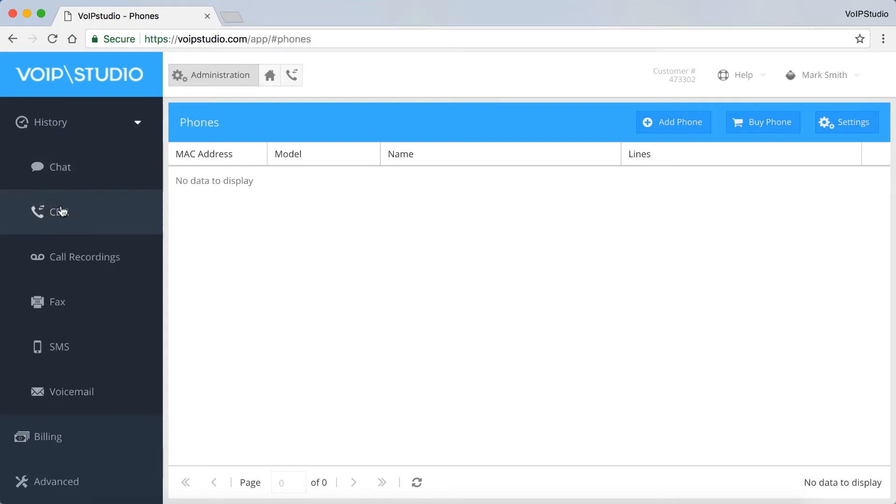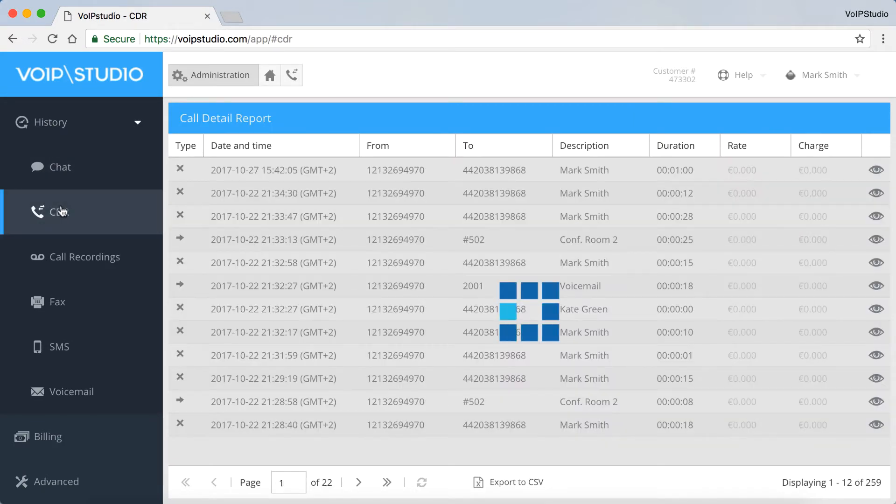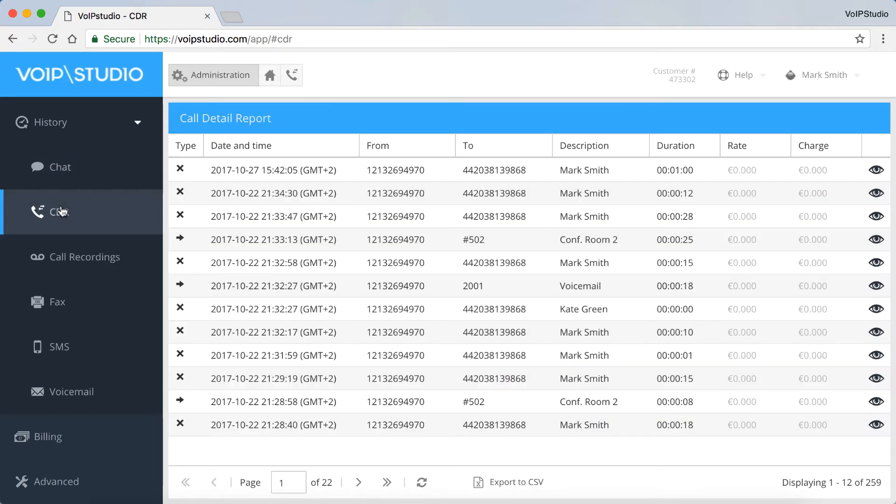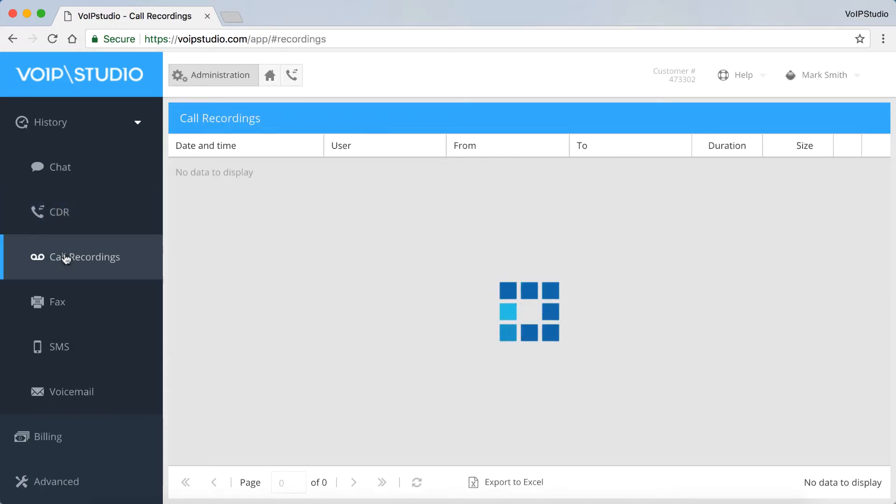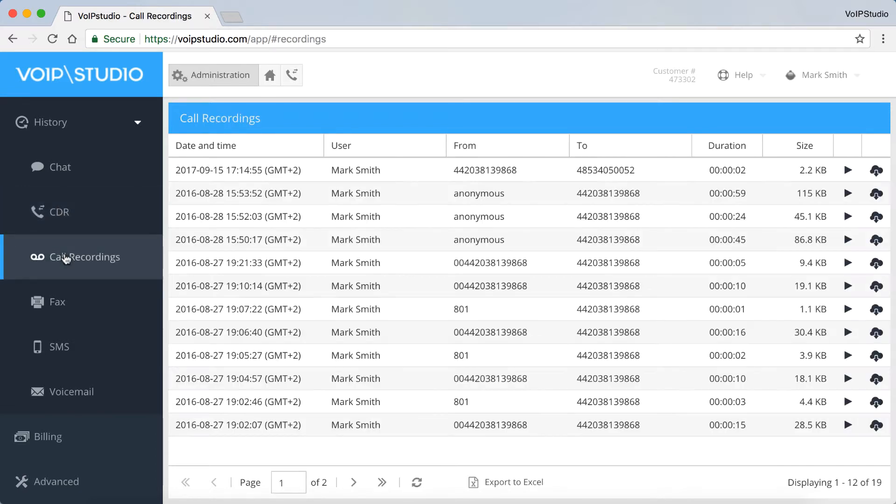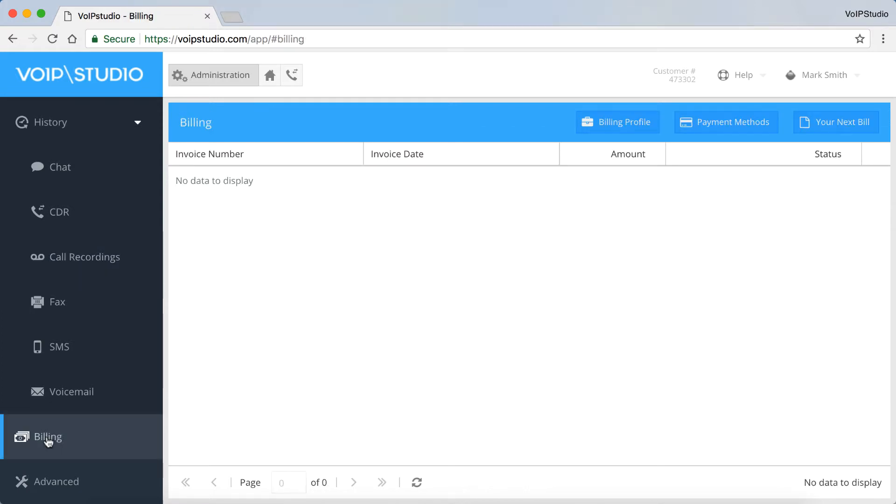In the History panel, you can view the history of your phone calls and messages. For more details, please see our videos on how to use CDR, how to record a call and how to use voicemail.